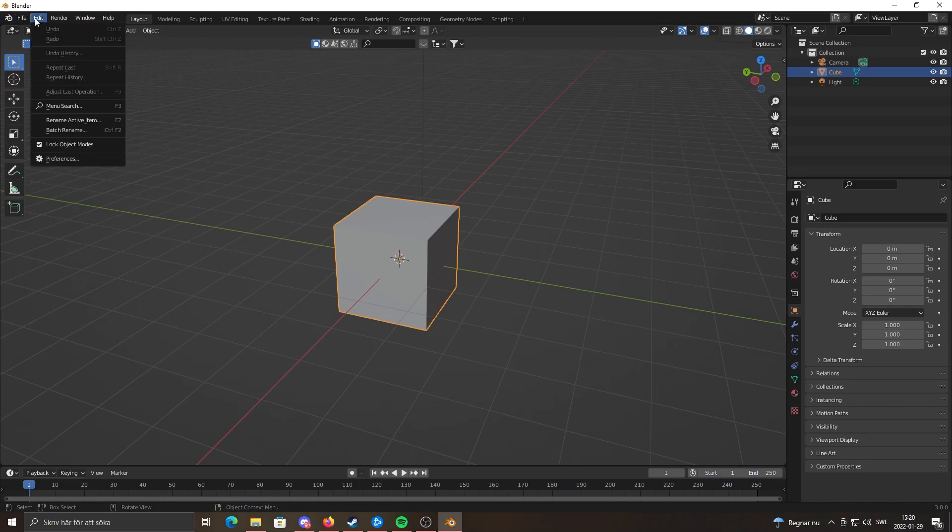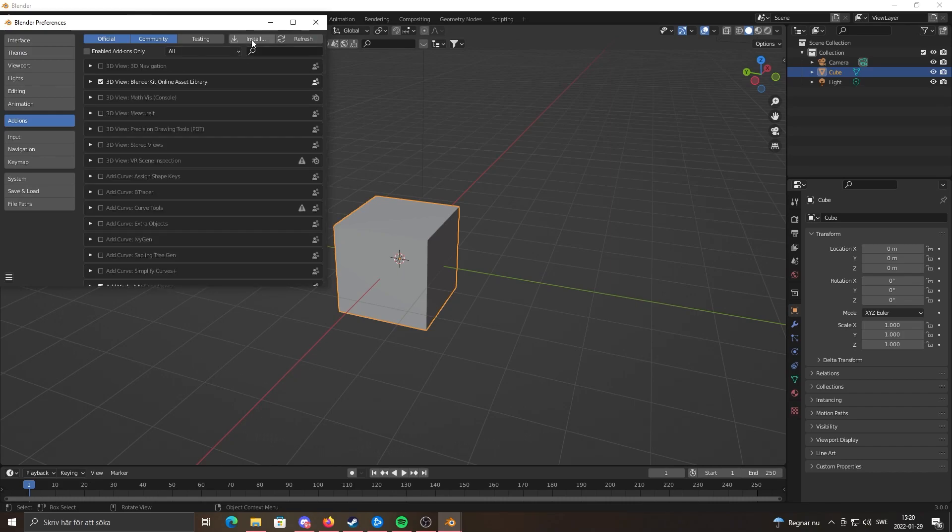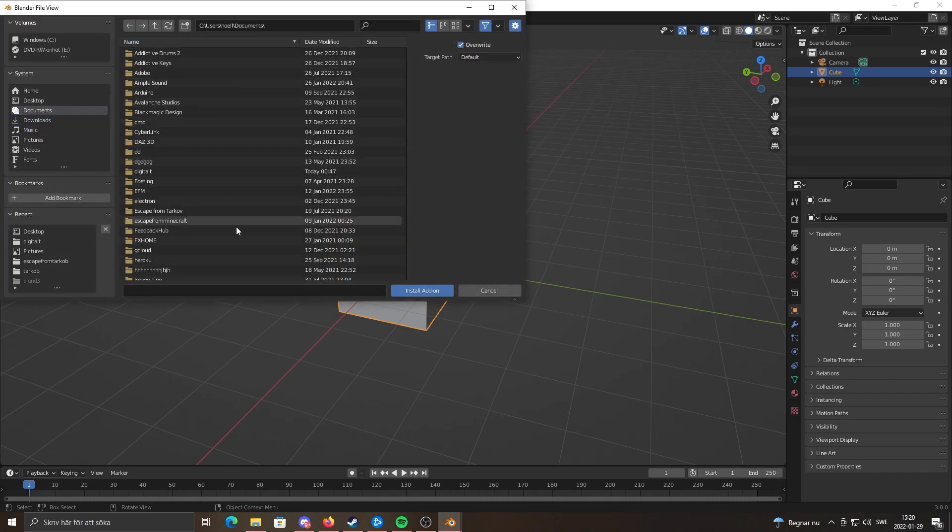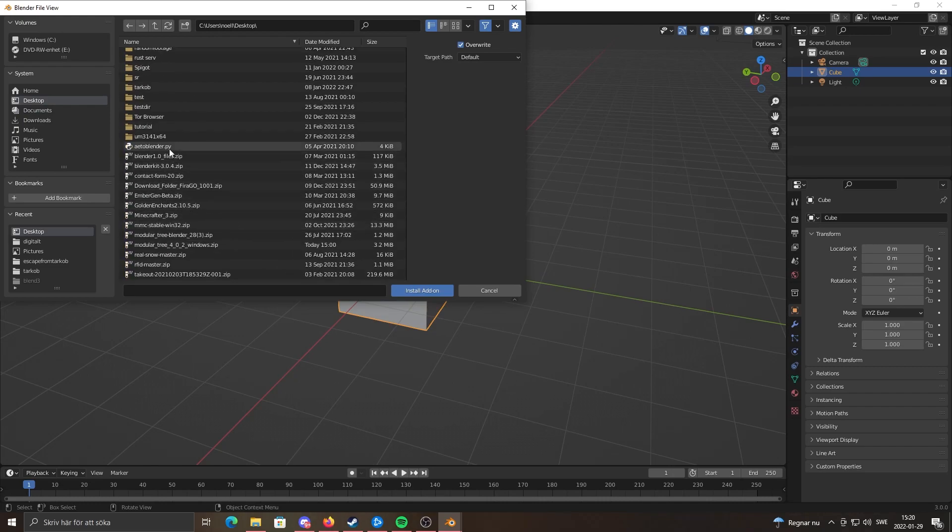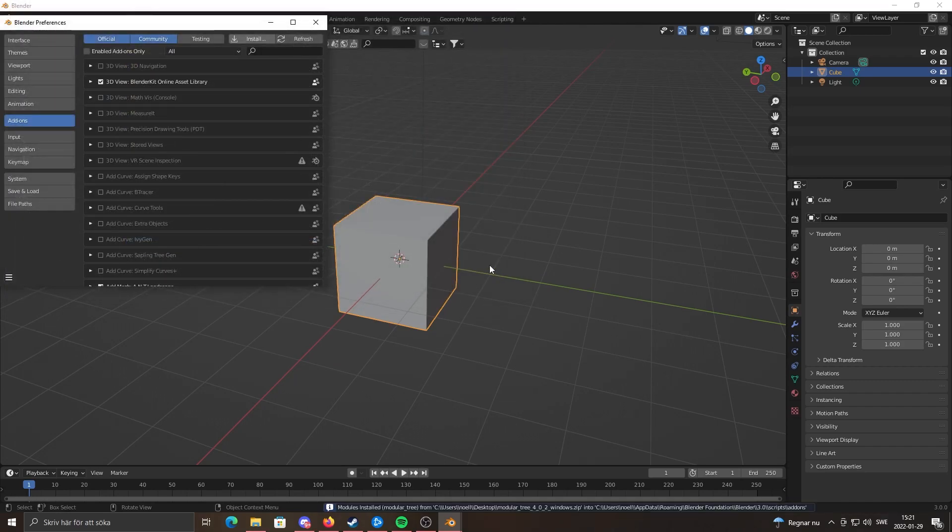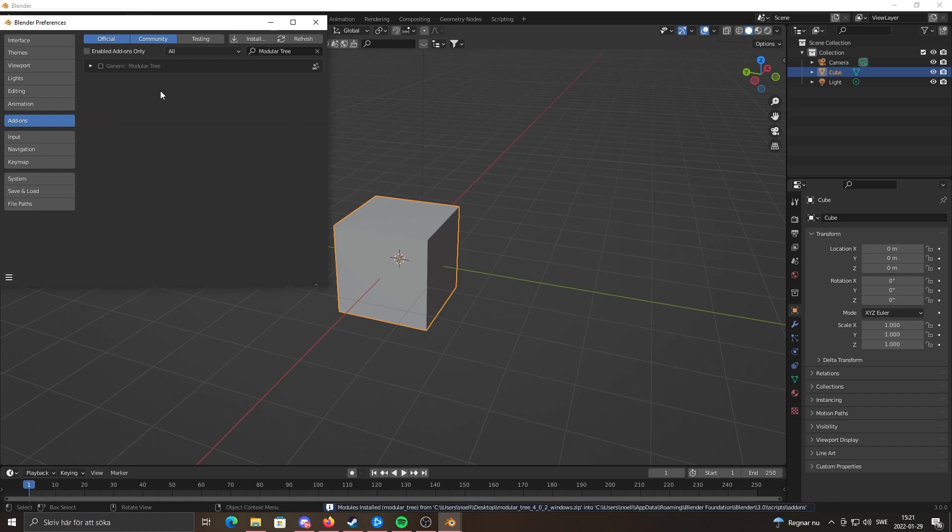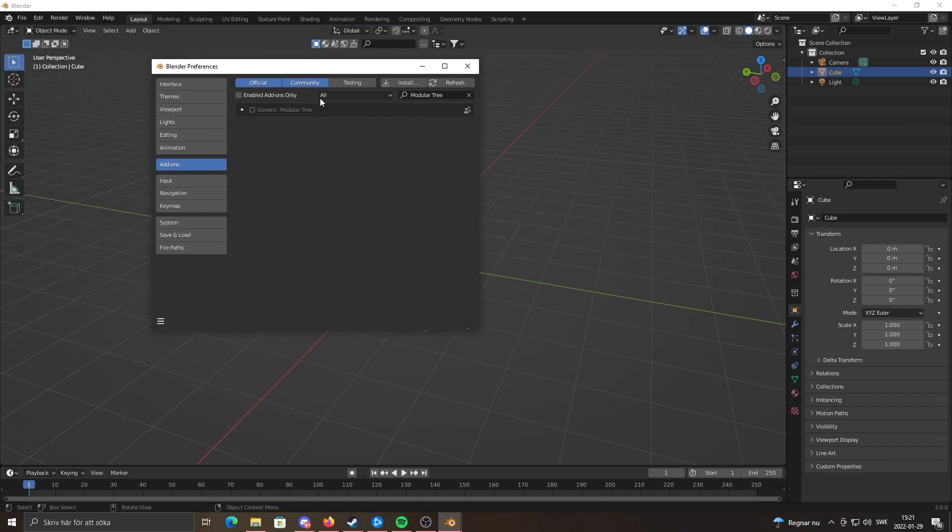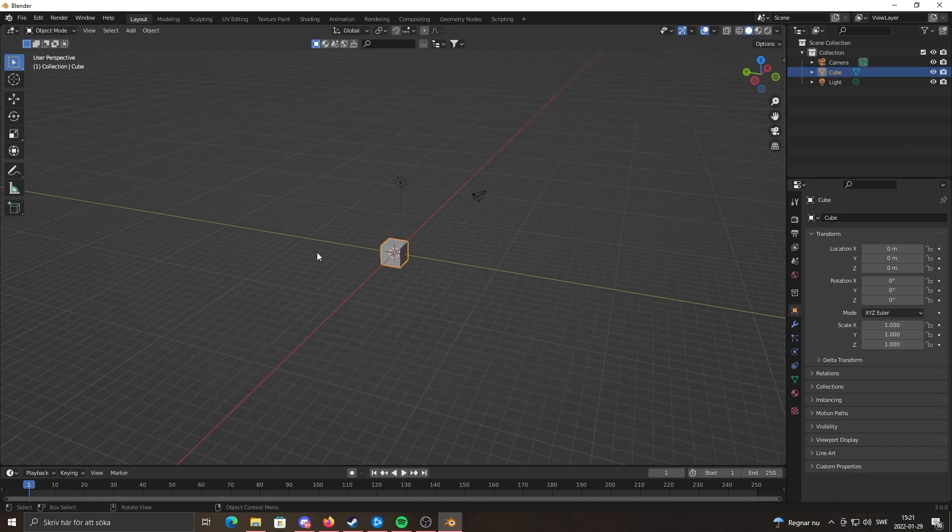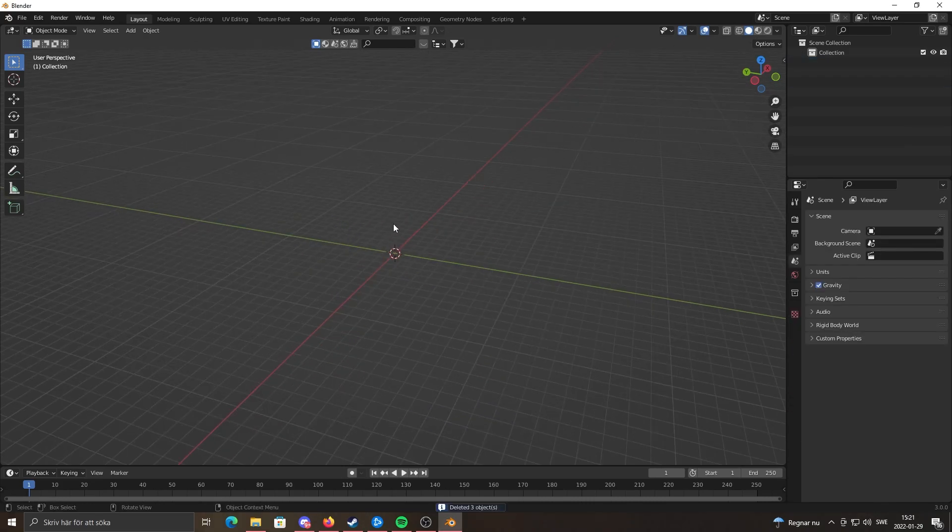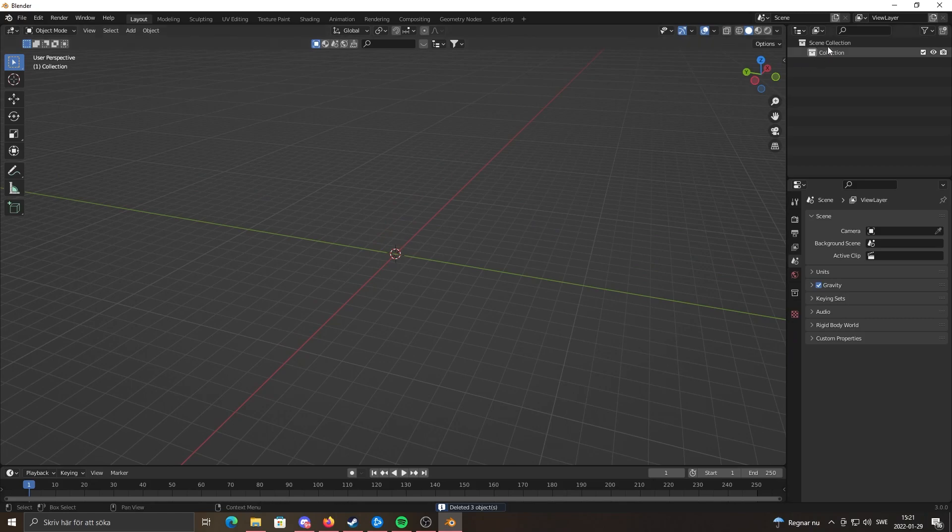Click Edit, Preferences, and I'm going to click Install. You want to go to desktop or wherever you stored it, and you'll see here Modular Tree 4.0.2. I'm installing it for Windows. Install the one that's right for your operating system. Once you're done with that, just click here and that's how easy it is to install.